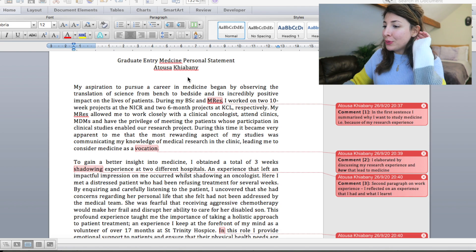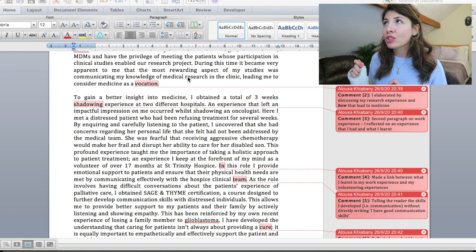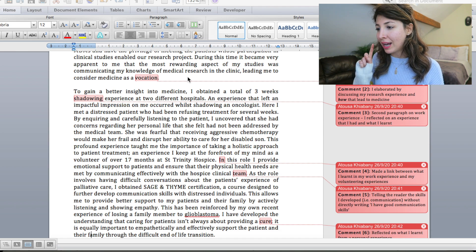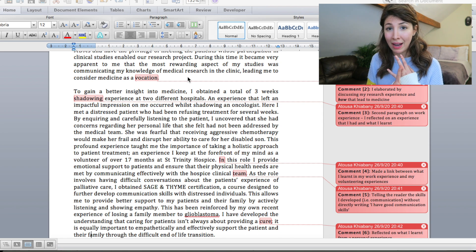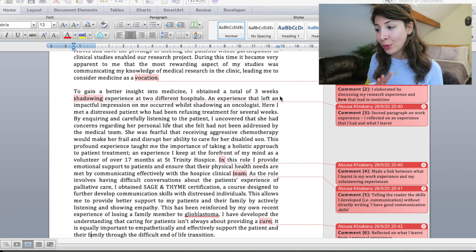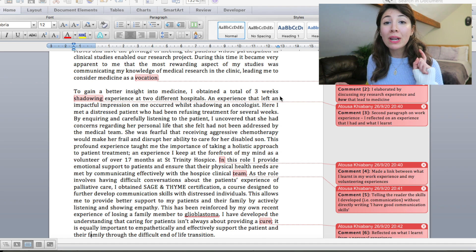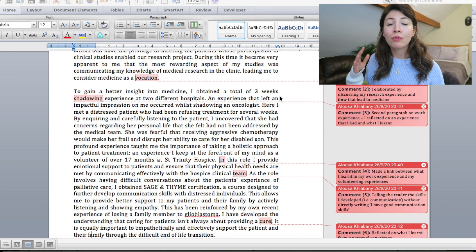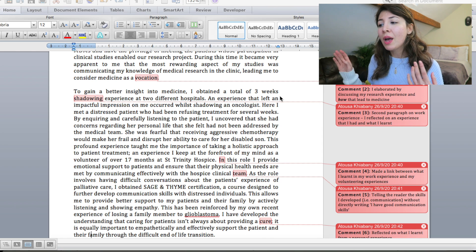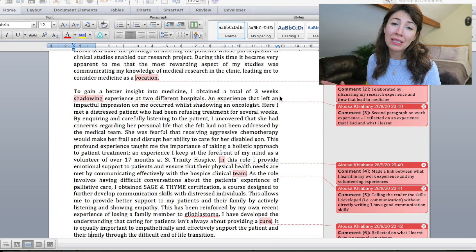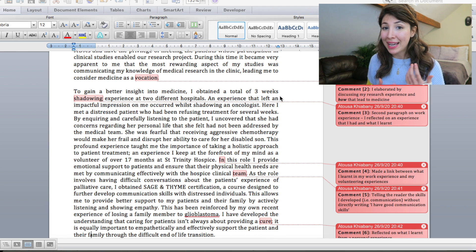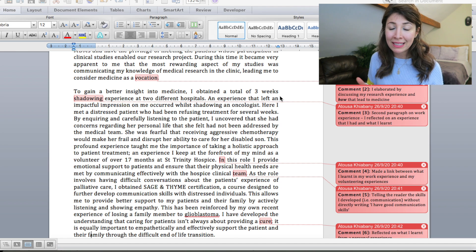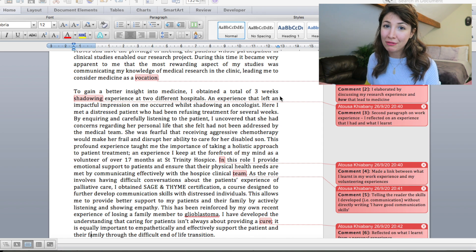Moving on to the second paragraph. This is where I started to get into a little bit of my own experiences. So this includes my shadowing experiences, my volunteering experiences and personal experiences that I have had. So to begin with, to gain a better insight into medicine I obtained a total of three weeks shadowing experiences at two different hospitals. Now when I first wrote this draft I had written, I gained one week of work experience at Royal County Surrey Hospital and two weeks at King's College London Hospital. But again, in order for you to reserve as many characters as possible, it's okay. Just say that you did the three weeks. You don't need to go into the details of which units or which hospital if you don't think it's going to add anything.